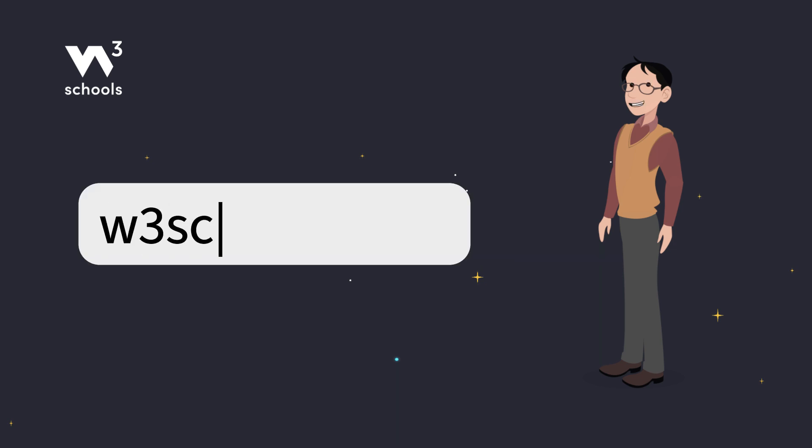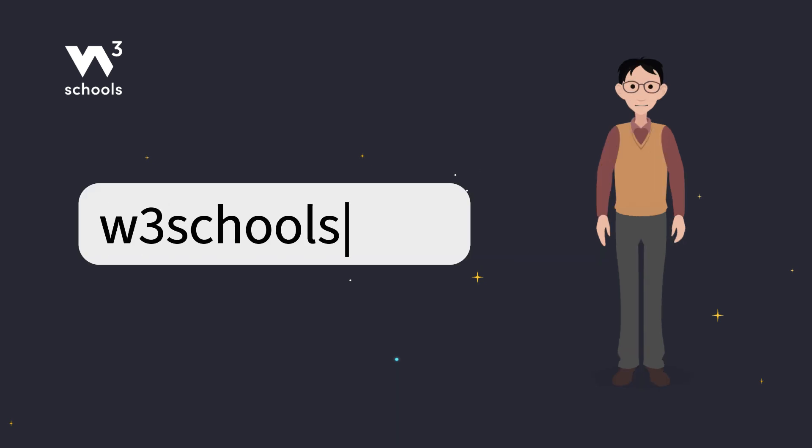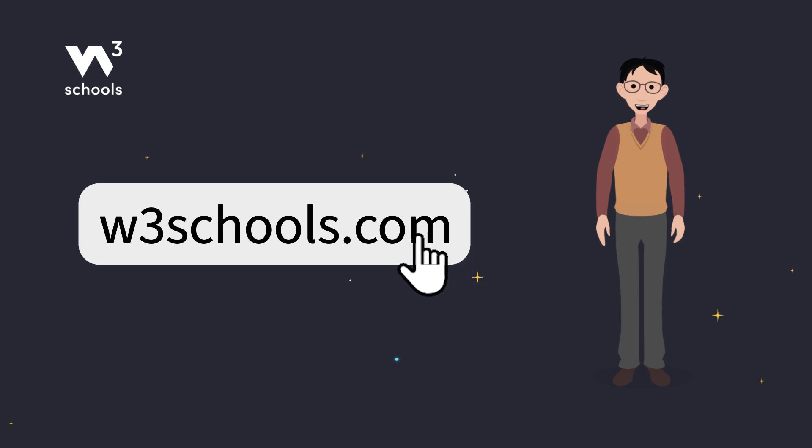For more coding tips and tricks, keep it locked right here on w3schools.com. Don't forget to try out what you've learned in our interactive editor. Happy coding!